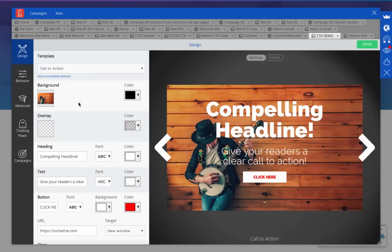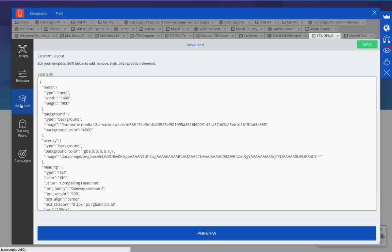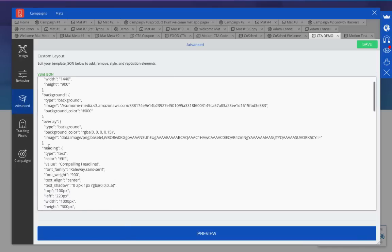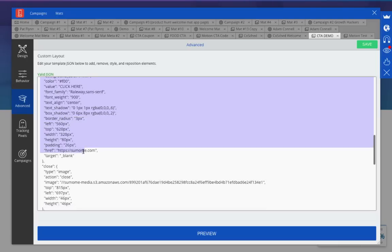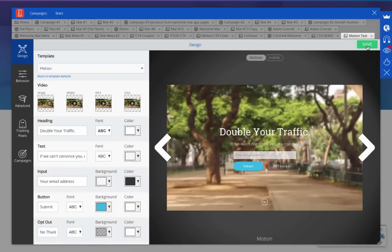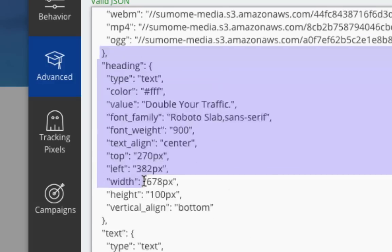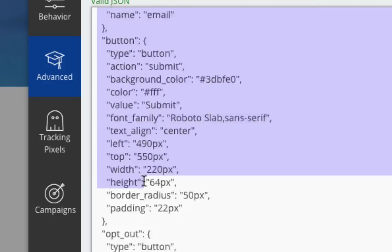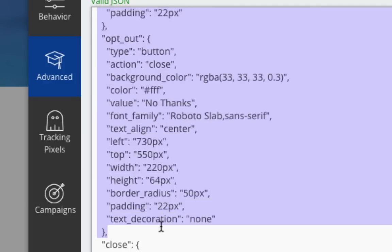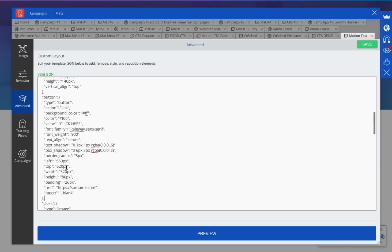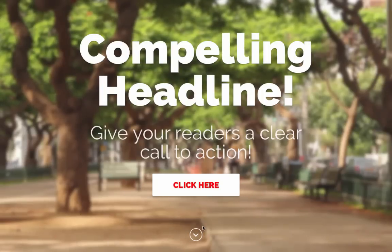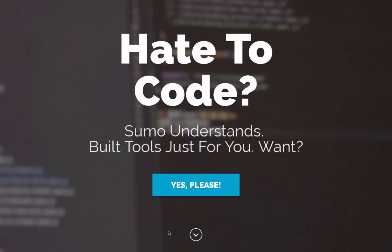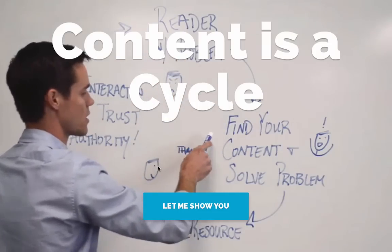Let me show you how to do this. First, go to the call to action template Advanced tab and copy the code from Heading down through Button. Now go to the Motion template you want to use and click on the Advanced tab. Select the code there from Heading down through Opt Out and simply paste in the call to action code. Now you have a sweet motion welcome mat with a killer call to action. We've seen this work great for a wide range of people including apps, fitness coaches, public speakers, and dog trainers.